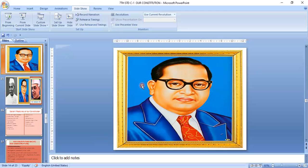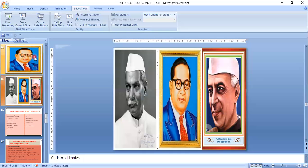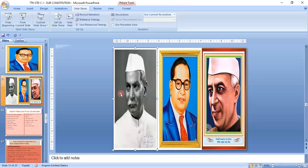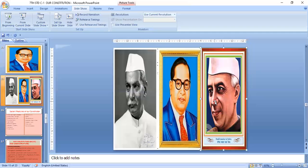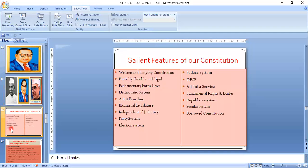Dr. B.R. Ambedkar was the chief architect of the Indian Constitution, the father of the Indian Constitution, the modern man of India, and a constitutional expert and advisor. Dr. Babu Rajendra Prasad was the first president of India and the first president of the new Constituent Assembly. Jawaharlal Nehru was the first prime minister of India.